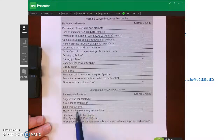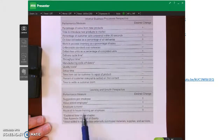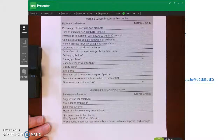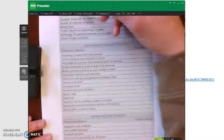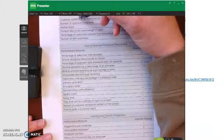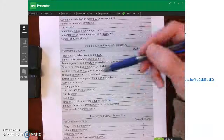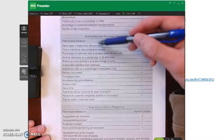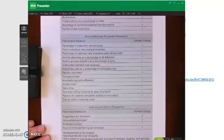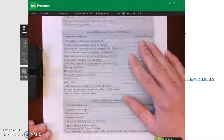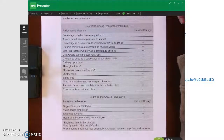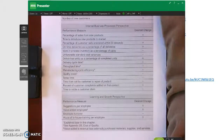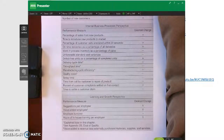Under learning and growth, we can look at employee suggestions, employee turnover — which we want to go down — and hours of training per employee. Better-trained employees can deliver better customer satisfaction and improve internal business process metrics as well. That's the balanced scorecard in a nutshell, and that's the last topic for chapter 12. Thank you so much.